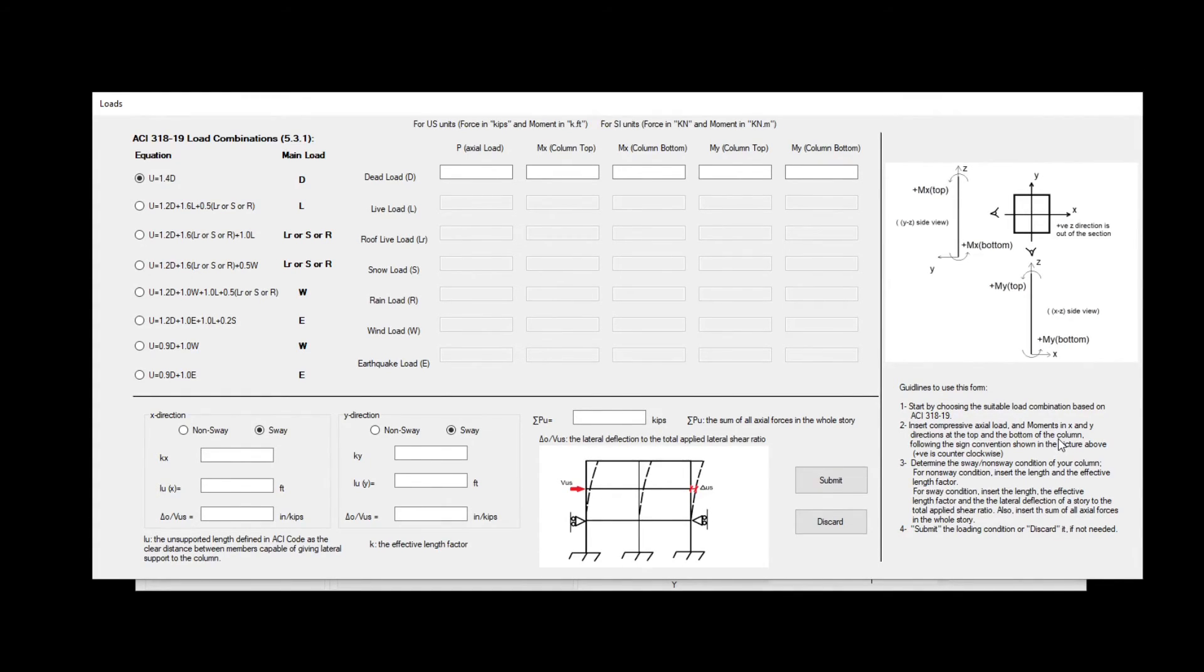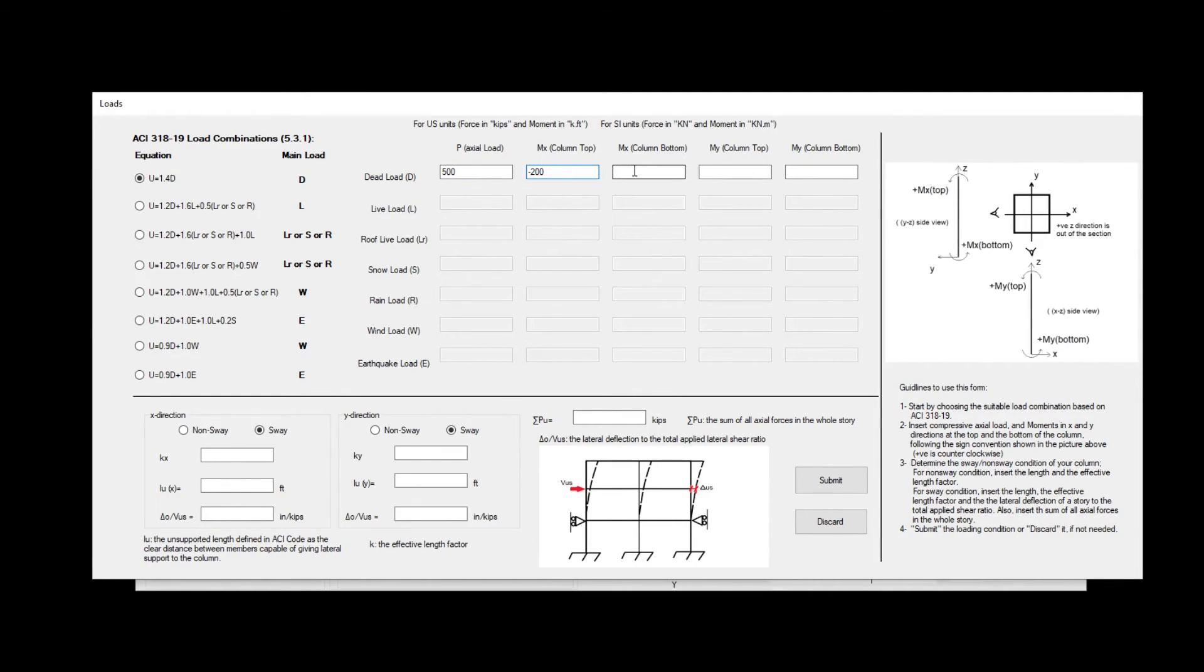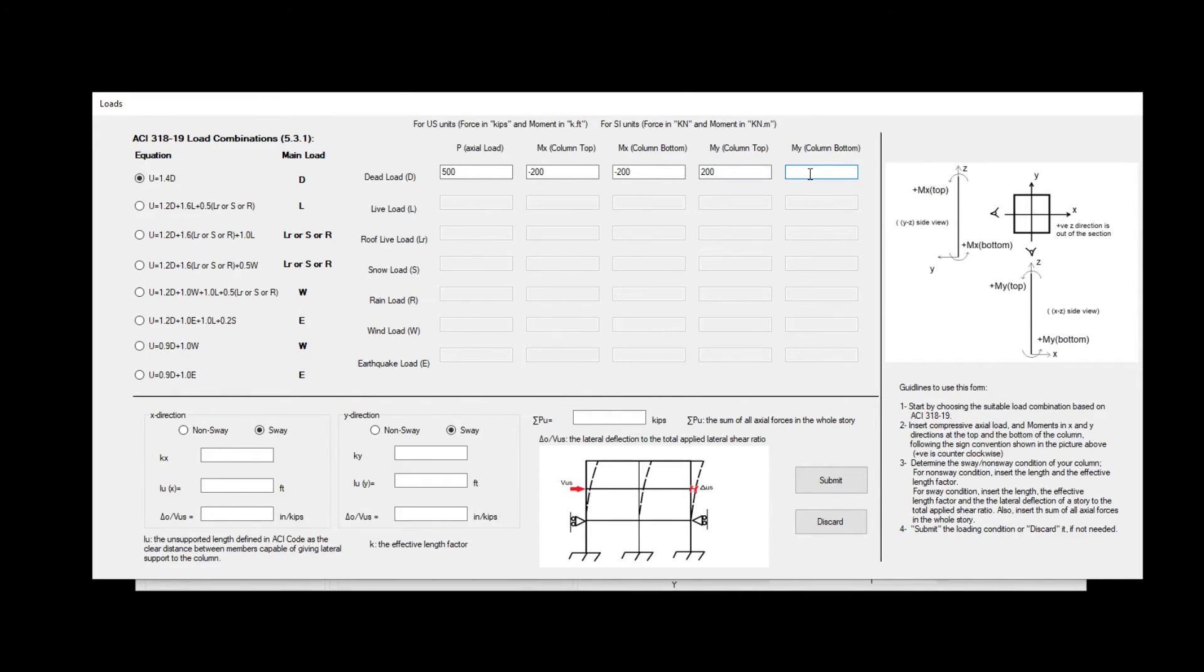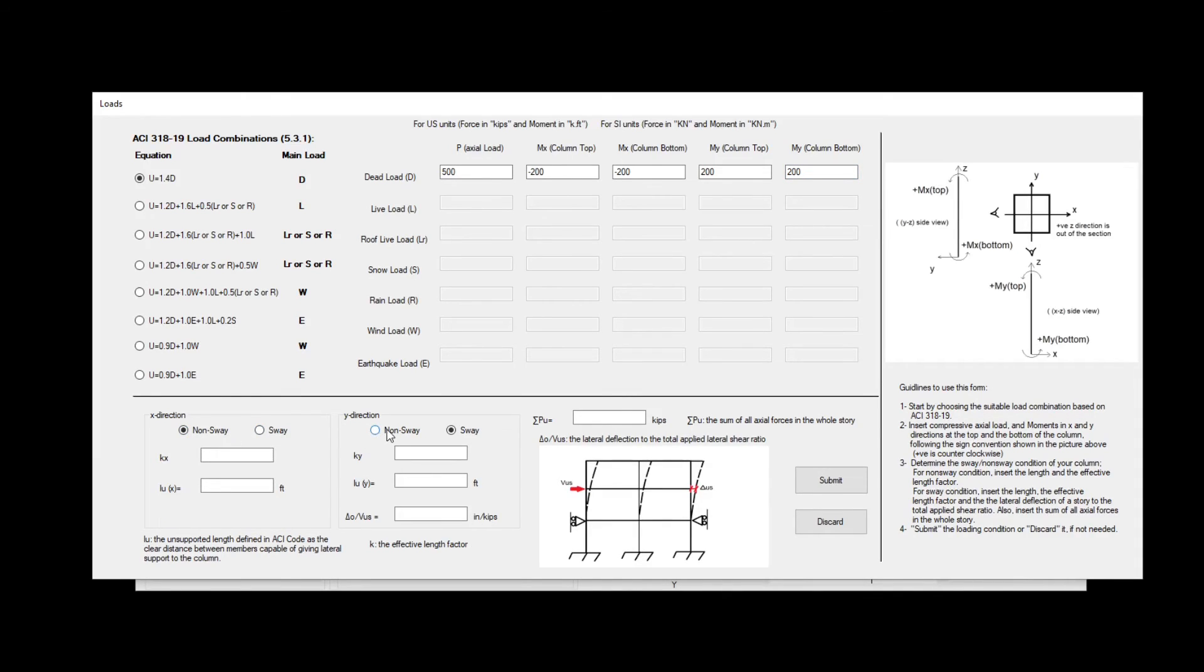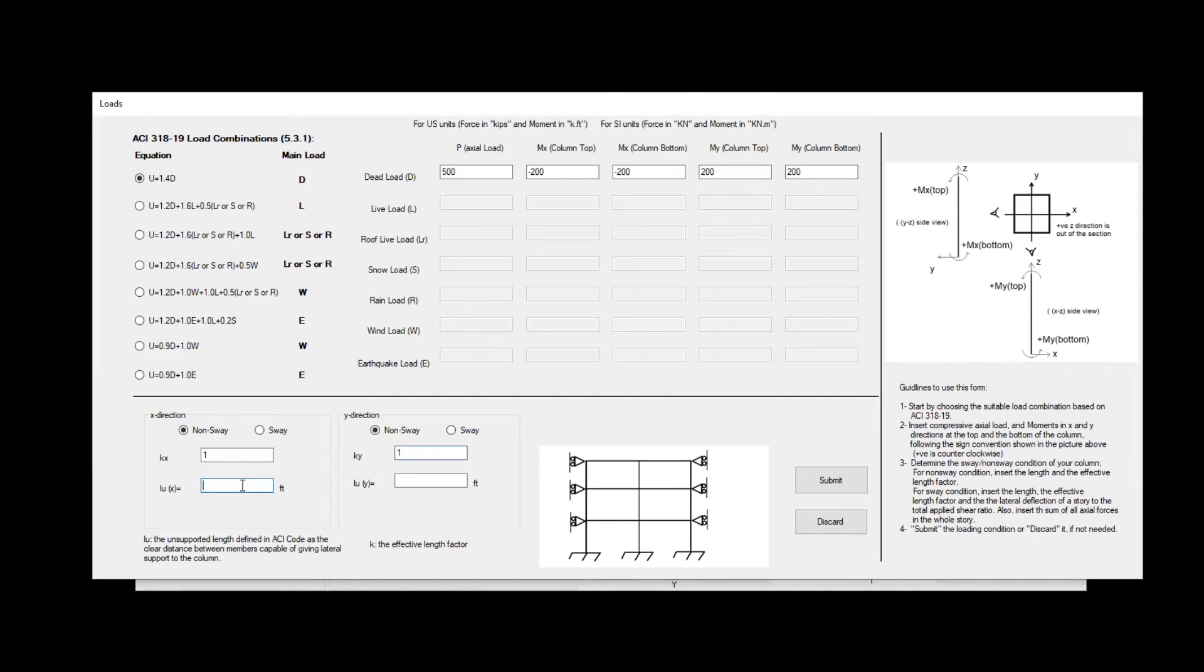The second step to insert the compressive axial load and moments in x and y on the top and the bottom of the section by the sign convention. So if we choose the 500 kips for our column, minus 200 for mx on the top, minus 200 for mx on the bottom, 200 on the top for y, and 200 on the bottom for y. We will choose a non-sway condition where k is 1 in both cases for simplicity and lu is 12 feet. And then we have to submit our form.